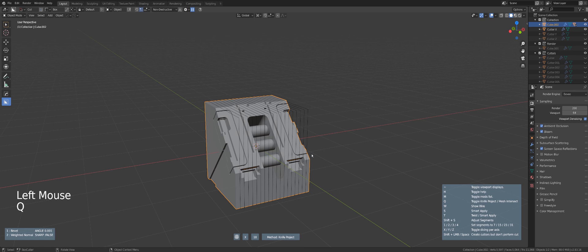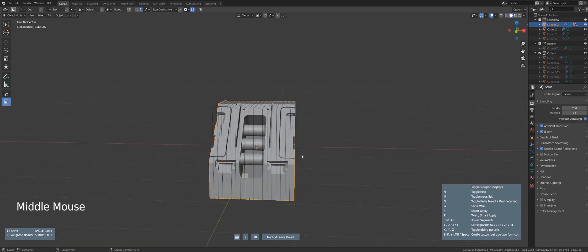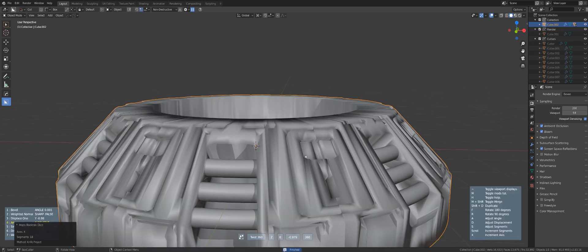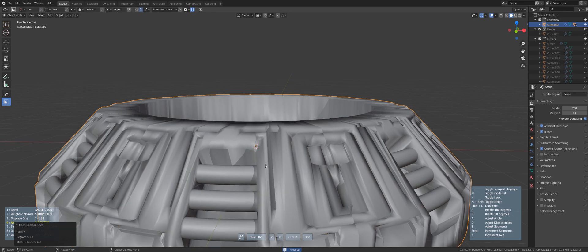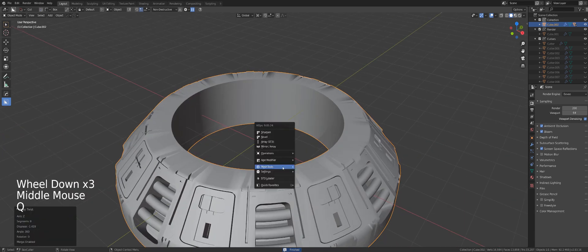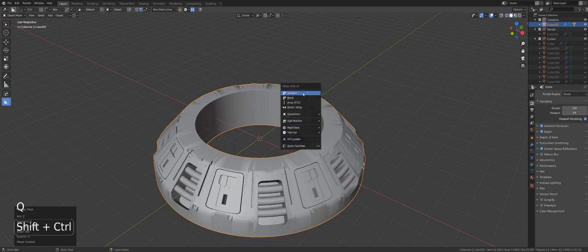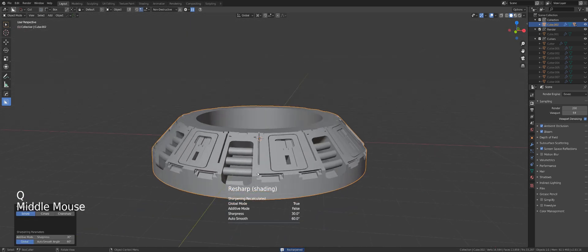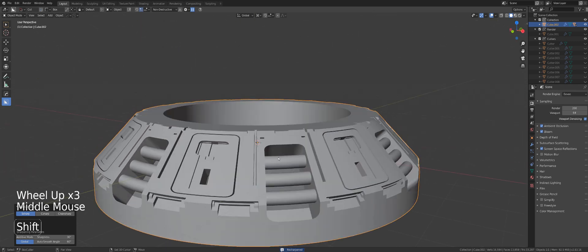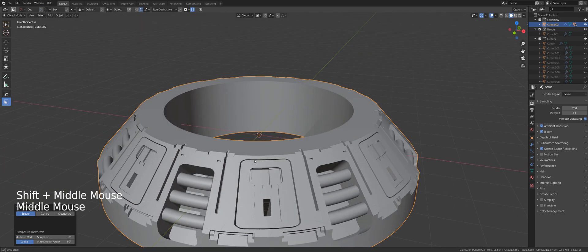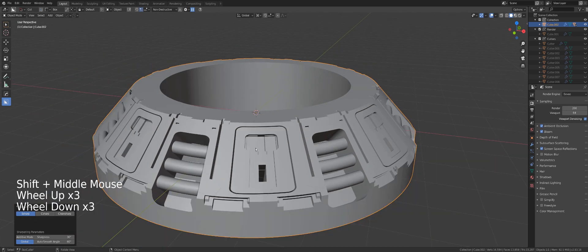Then you have the Twist and Smart Apply option, which will Smart Apply and Twist this cube. If I press T and click my mouse, you can see it goes to Twist 360. Let me sharpen this cube. Now you can see that with the cuts in the mesh, the faces are really nicely curved.